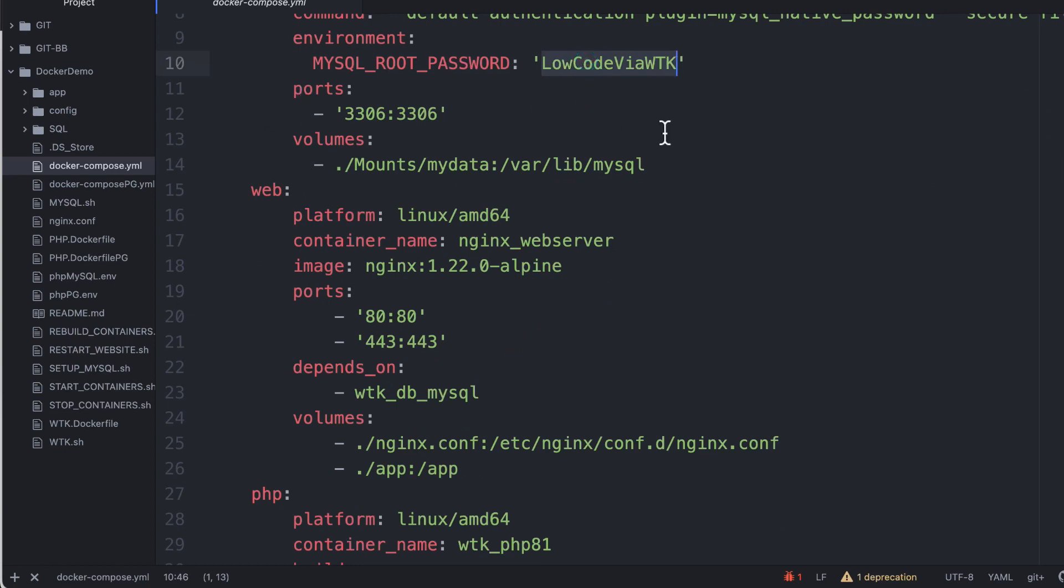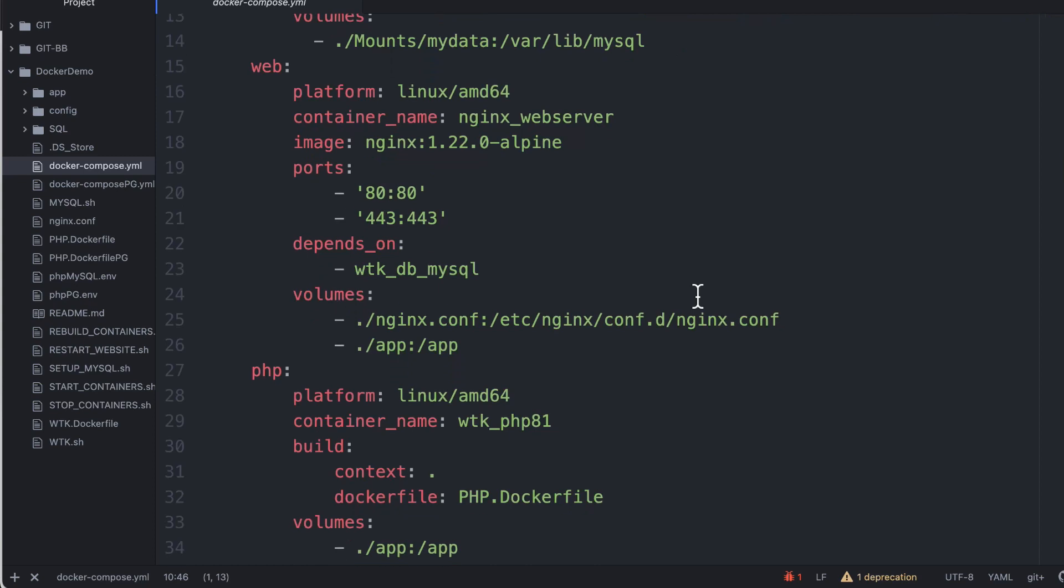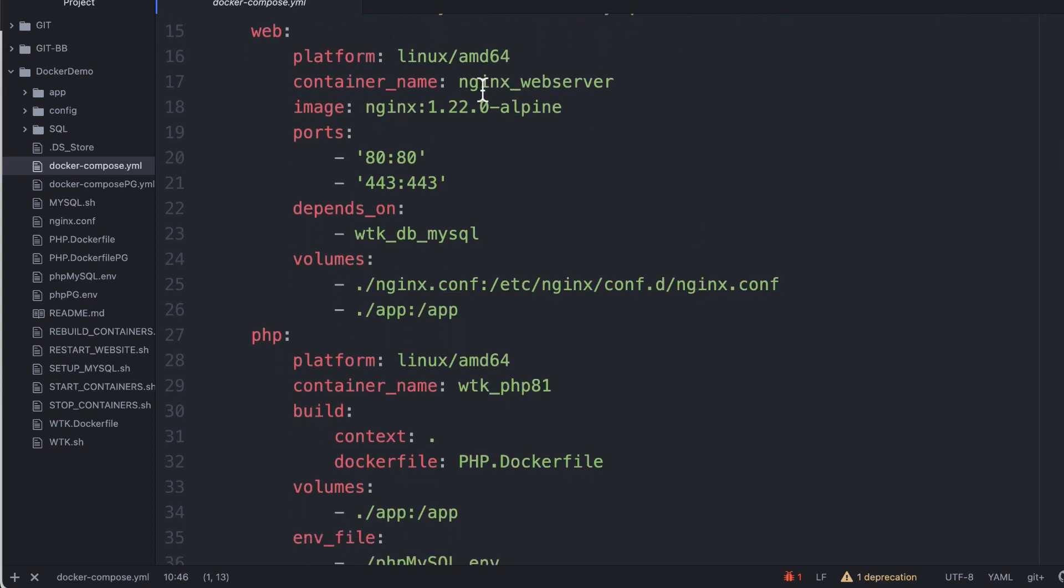And you can easily change this to any other version that you want. Here's the default MySQL root password. But, of course, you should change that for your own environment.